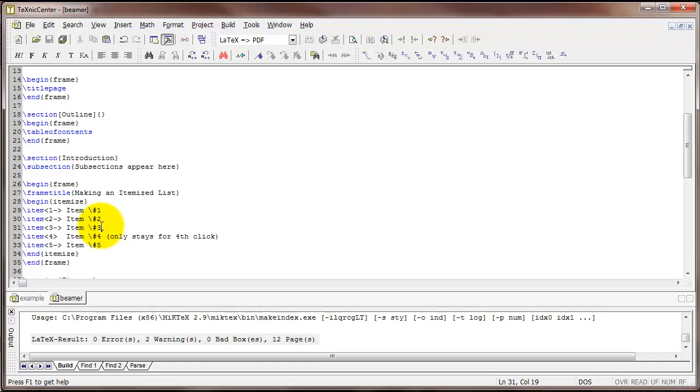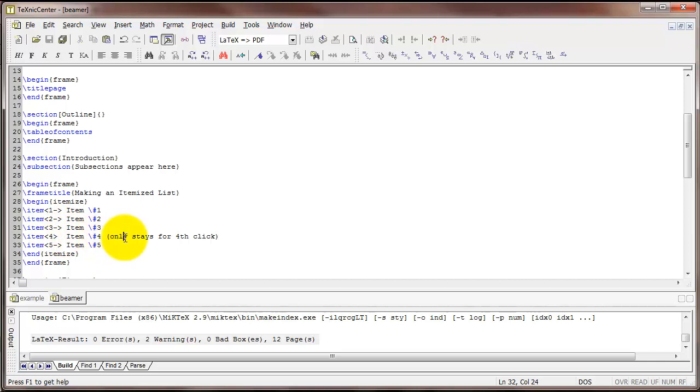Now number 4 is a little bit different. Notice I don't have the dash here. So what this means is item number 4 should pop up on the fourth click, but then when I click a fifth time, item number 4 should go away. And then number 5, back to what we've seen before, should pop up on the fifth click and stay up.